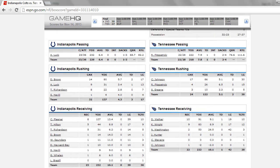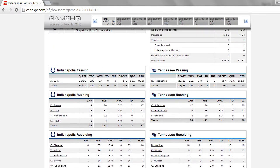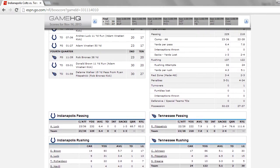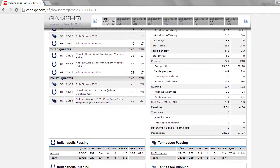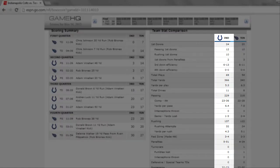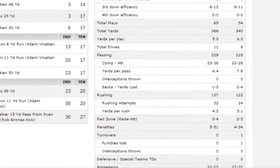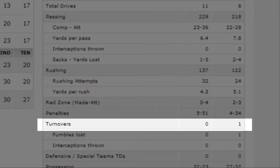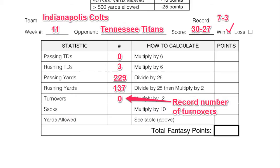The next thing I want to know is my turnover information. So I will scroll up the page and find how many turnovers I had. As you can see, I did not have any turnovers. So I will record that in my weekly point sheet.